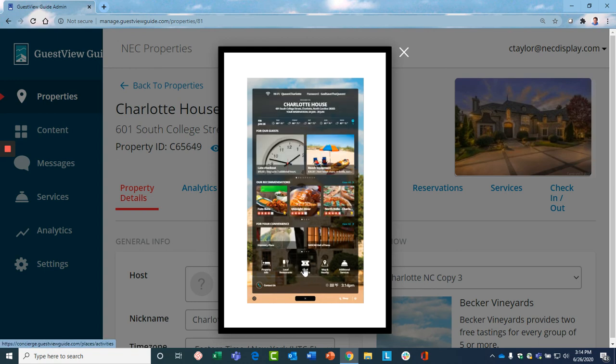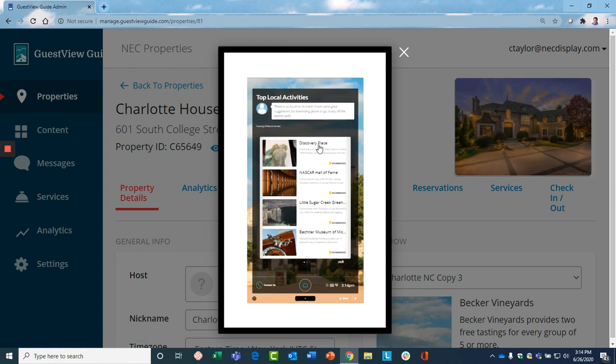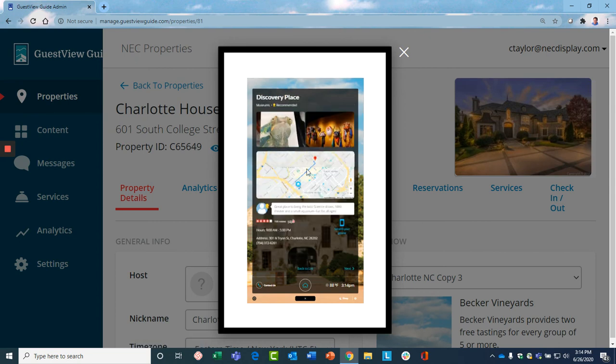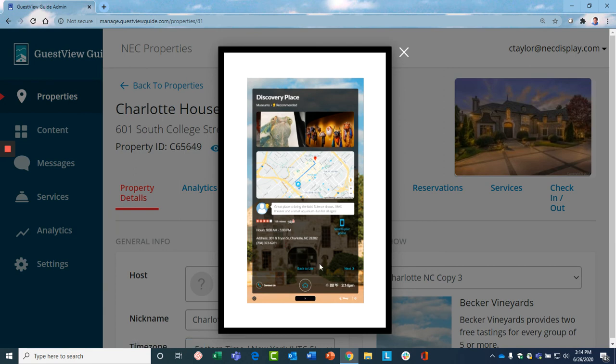In addition, you can curate and select local activities that you think would be special for your guests in your property. And again, you have the ability to provide information that helps them understand a little bit better about that specific activity and why it might be good for them.